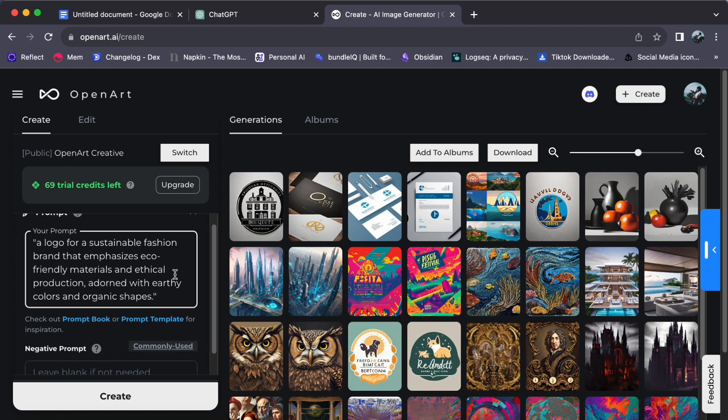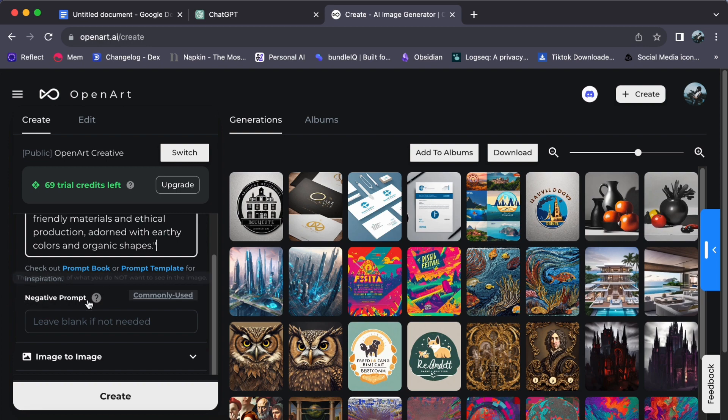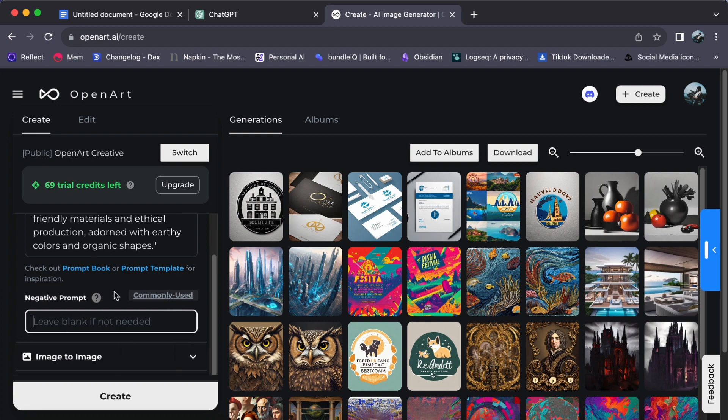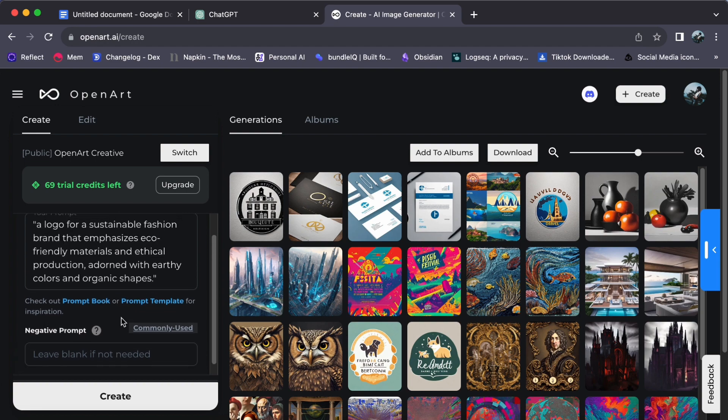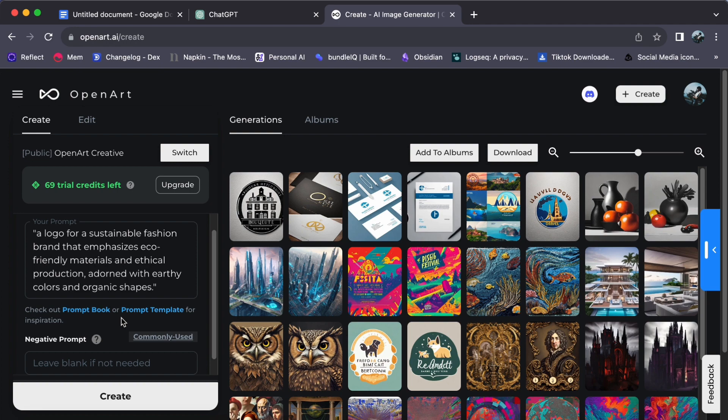However, here's where your creativity can truly shine. You can add a unique twist by employing a negative prompt. Picture experimenting with negative contrast or low exposure. For the sake of this demonstration, we won't be using a negative prompt, so we will leave it blank, allowing OpenArt to exhibit its full spectrum of capabilities. The beauty of it all is that the choice is entirely yours when it comes to crafting prompts, granting you the power to create logos that are uniquely tailored to your preferences.